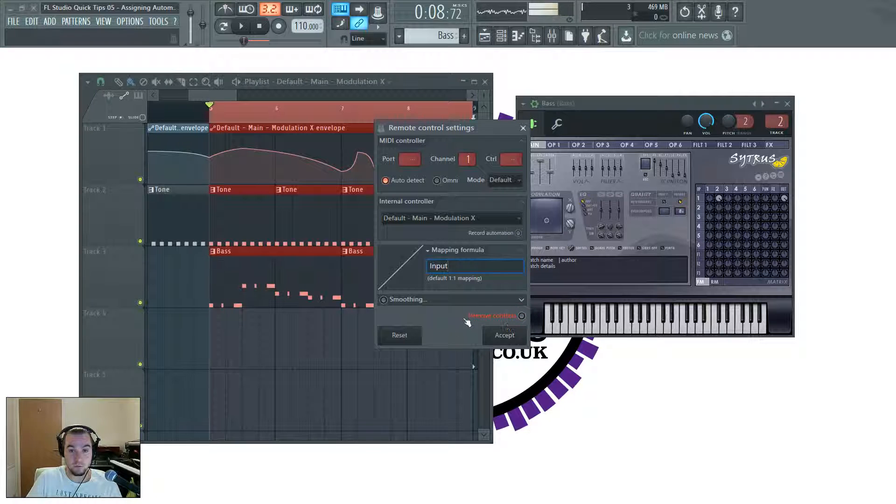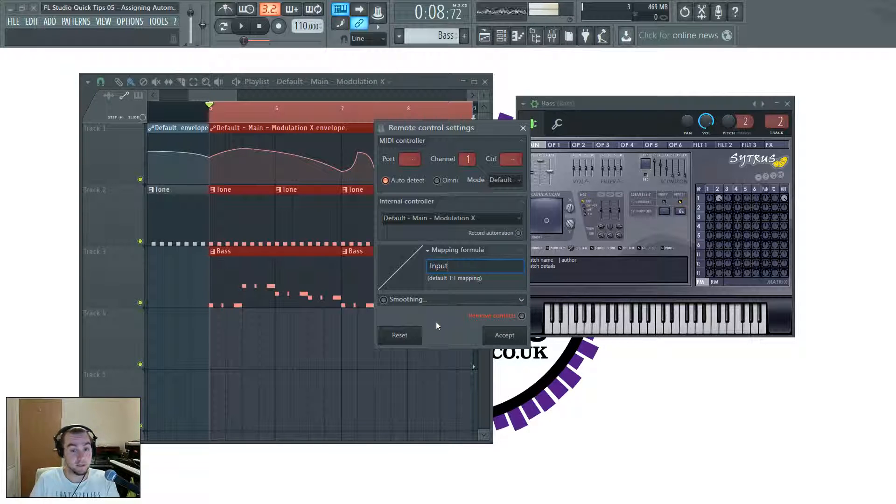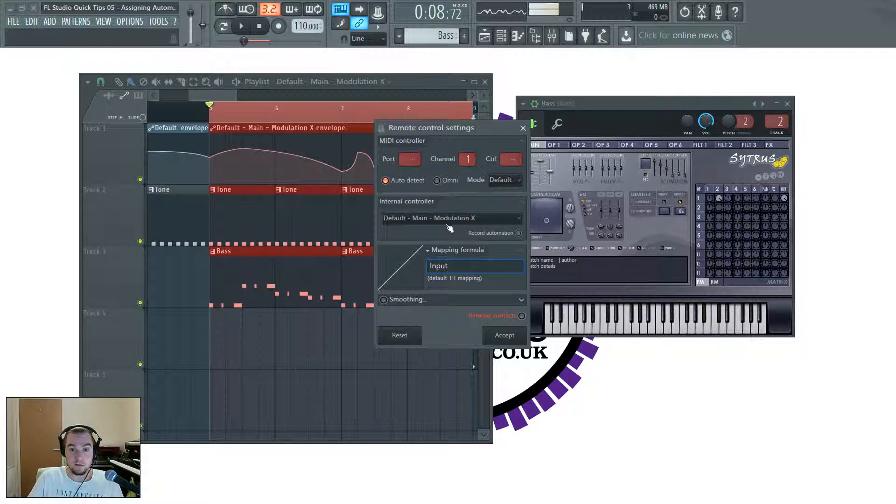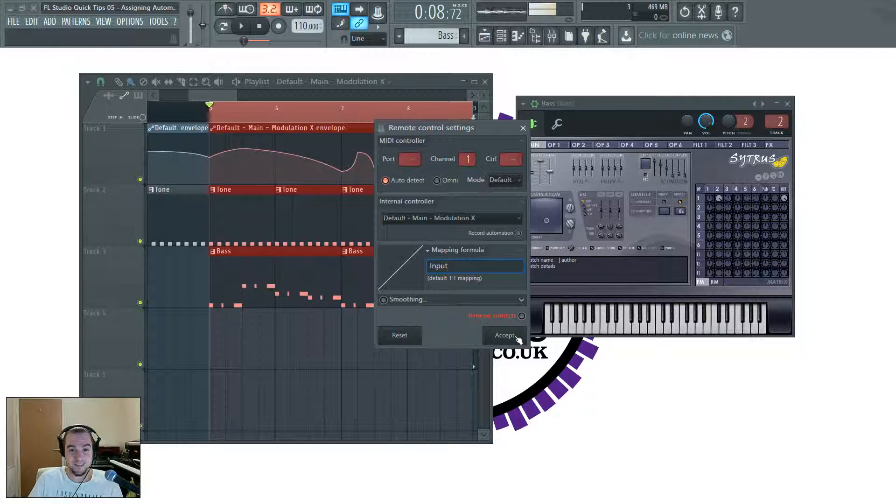So we want to make sure that's off. Remove conflicts has gone red, just to let us know that there is a conflict. So that's what we want, it's controlling more than one thing. We've selected that one. And here we go. So click accept.